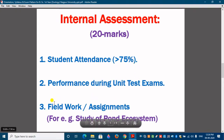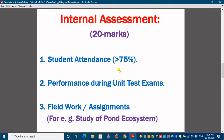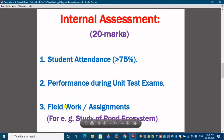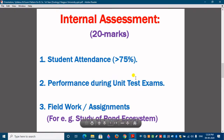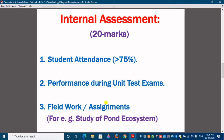You will also get field work or assignments related to topics in the syllabus. For example, if you are studying Environmental Biology in BSc first year first semester, you may get a topic like 'study of pond ecosystem.' You can visit any pond or lake ecosystem in your area, observe its components, make a report, and submit it to your professor to earn marks toward the 20 internal assessment marks.